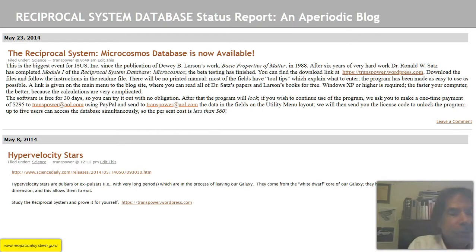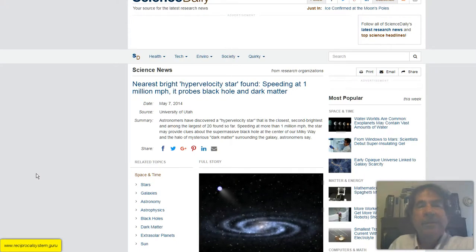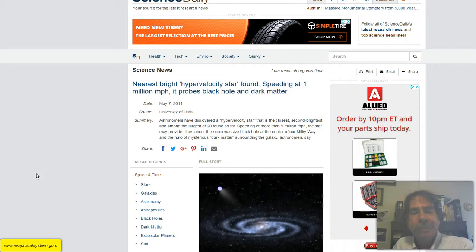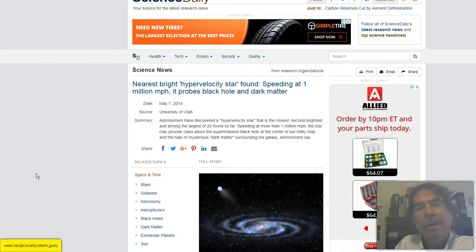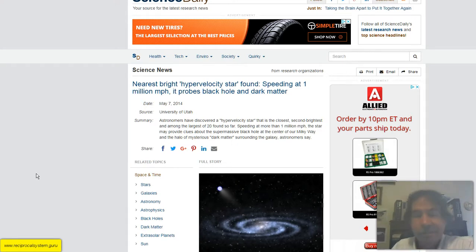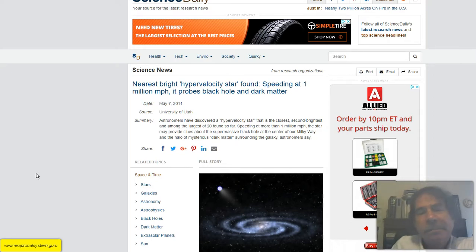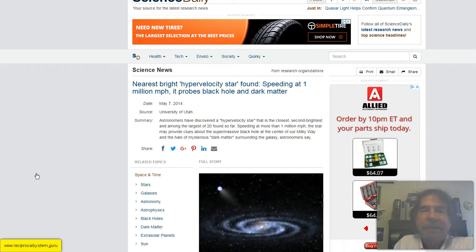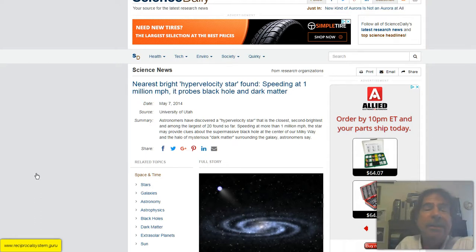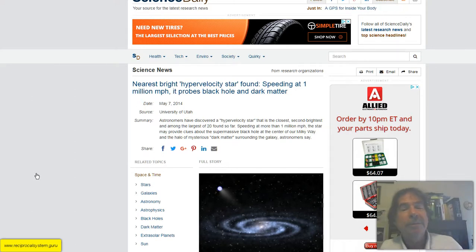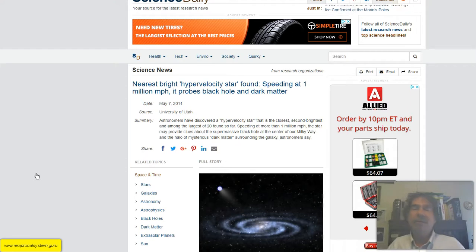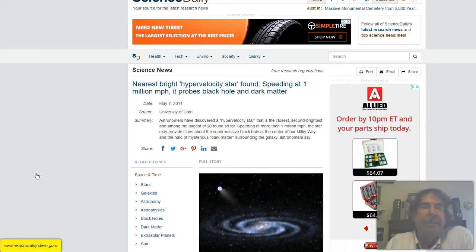Let's turn to the second topic today: hypervelocity stars. Let's go over to ScienceDaily.com, the source for the latest research news. It says here, 'A nearest bright hypervelocity star found speeding at 1 million miles per hour probes black hole and dark matter.' You have to extract the observations from the interpretations in these articles, because they're always written with the current conventional paradigm in mind. Astronomers have discovered a hypervelocity star that is the closest, second brightest, and among the largest of 20 found so far, speeding at more than 1 million miles per hour. The star may provide clues about the supermassive black hole at the center of our Milky Way — and of course that's nonsense. There's a white dwarf core, but singularities are not really possible in our universe. If you see a singularity in the physics theory, you know it's dead wrong.